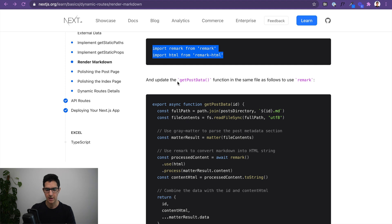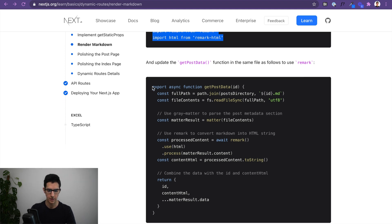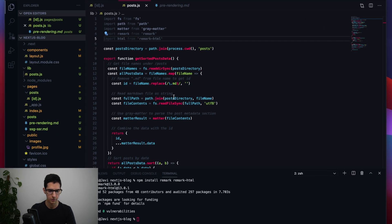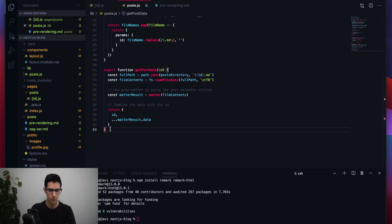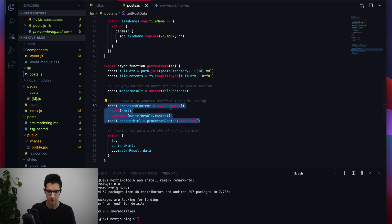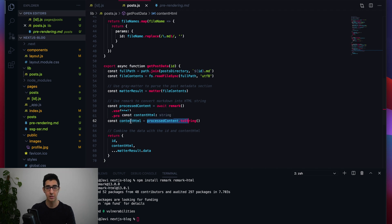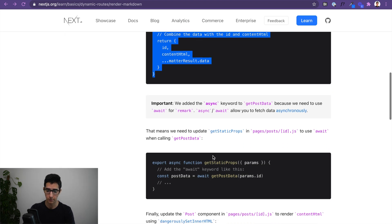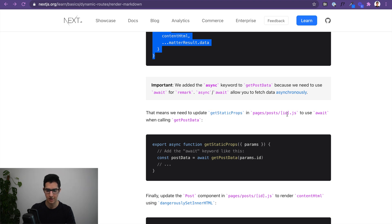Now we update the getPostData function to use remark. The key change is that we process the content through remark, converting it into a contentHtml variable that we'll reference inside our post page. It's worth noting the async keyword — we're fetching data asynchronously from remark.